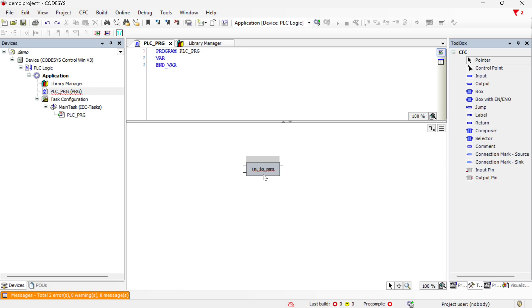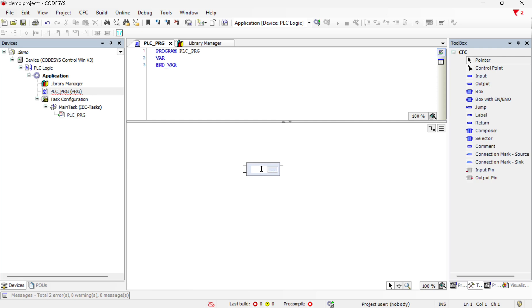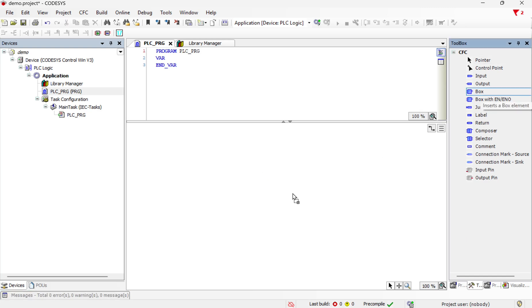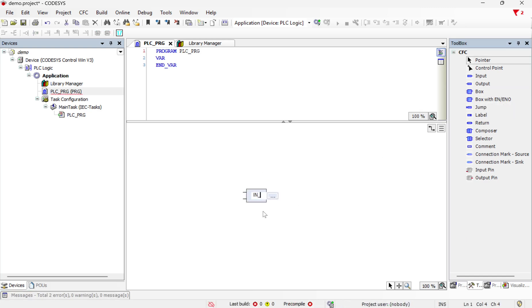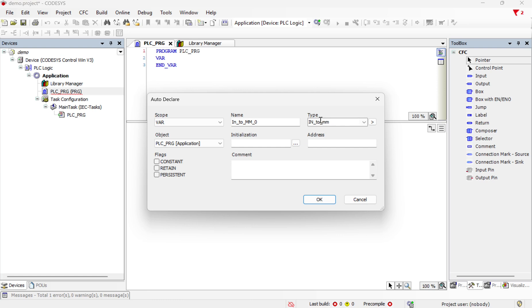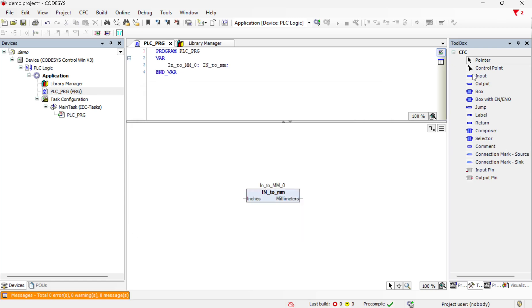So now that we have the library installed, I'm just going to go ahead and delete this and I'll insert a new box. I will call this in_to_mm and now CODESYS recognizes that that is an available function block and I'll just leave that name zero and it's going to create a variable using this type. So that's in the library that we created.